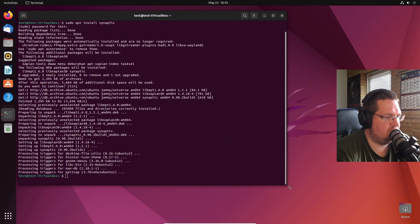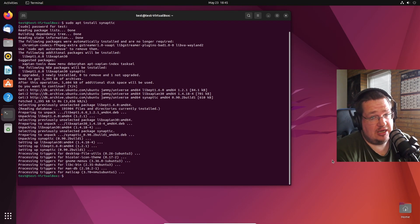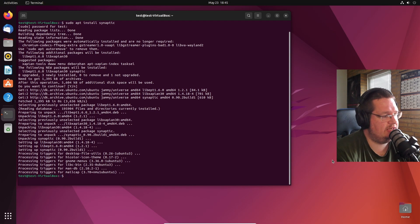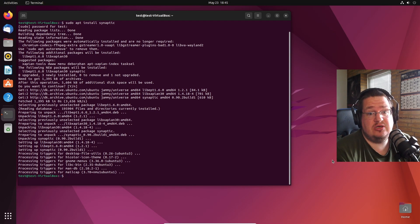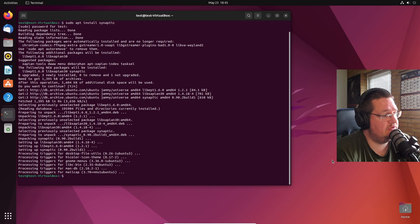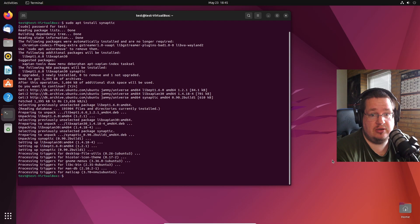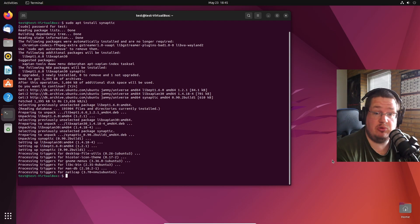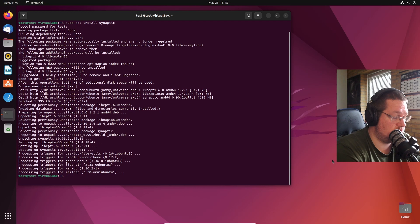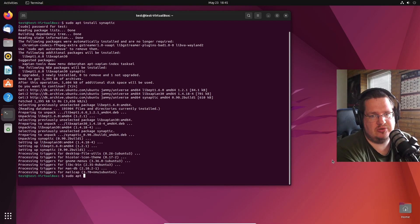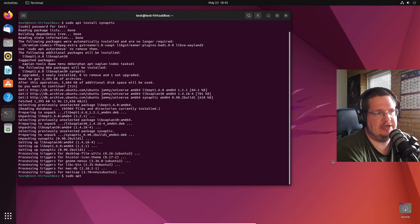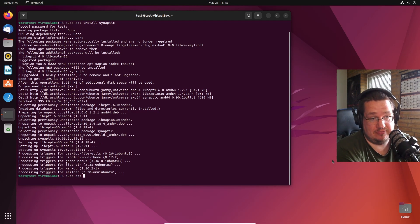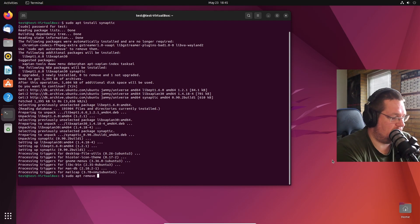But I kind of want to just use the command line because you guys love the command line and I'm getting yelled at for not using the command line enough. So we're going to do sudo apt. I don't want to use the purge command, so I'm going to do remove and then apt.